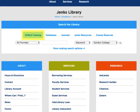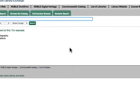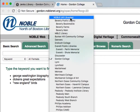Each tab in the search the library section represents a different resource category from which you can retrieve information. First we come to the Noble Catalog. Search here for books, ebooks, DVDs and more in Gordon's collection. To access the full catalog, click on the more catalog search options where you can search not only in Gordon College's collection but in other Noble libraries as well.